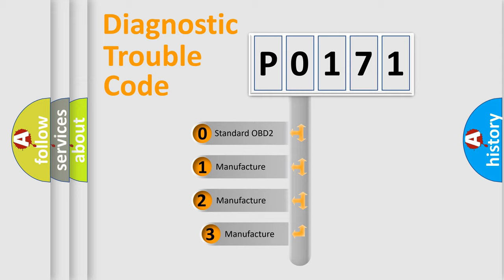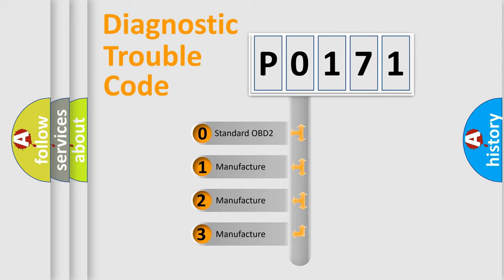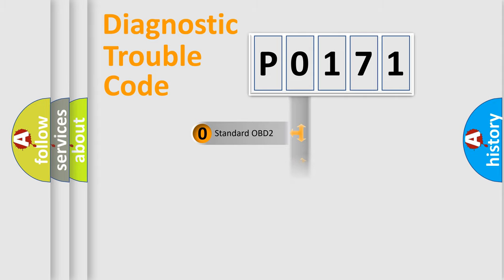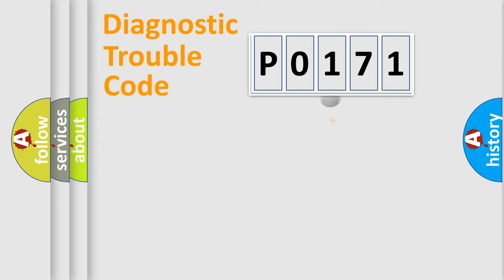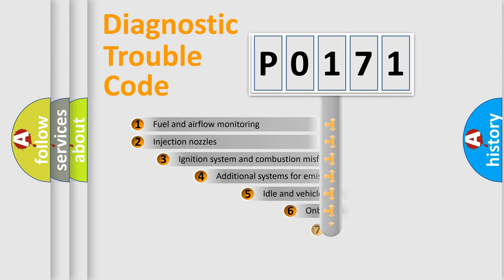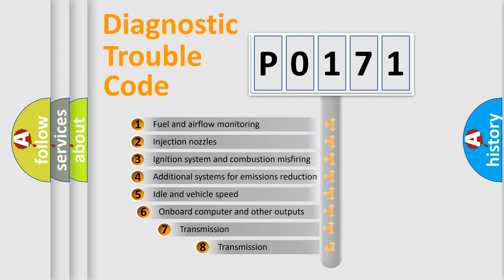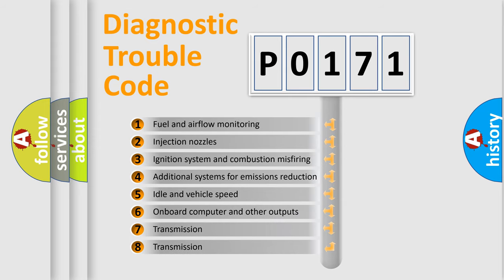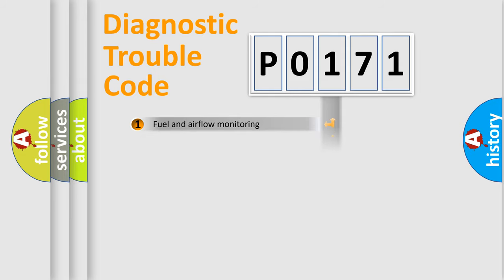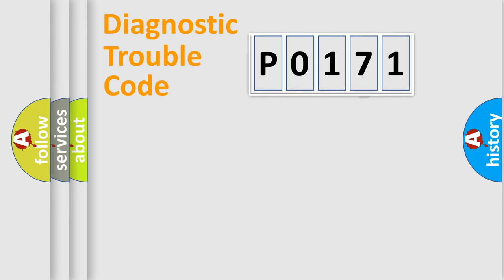If the second character is expressed as zero, it is a standardized error. In the case of numbers 1, 2, or 3, it is a more precise expression of the car-specific error. The third character specifies a subset of errors.